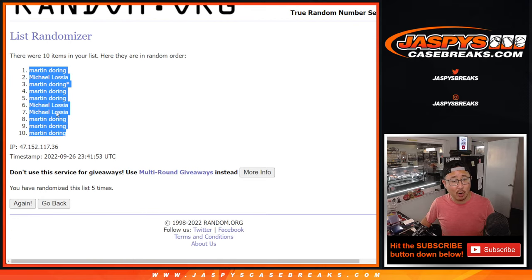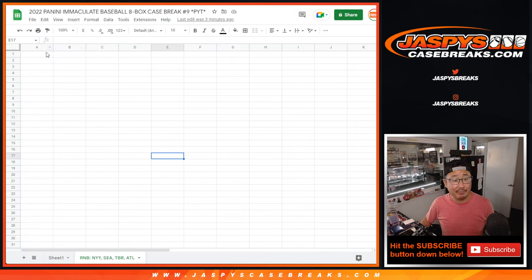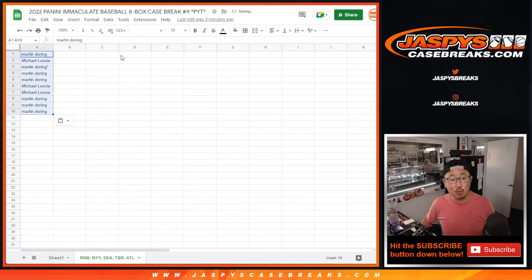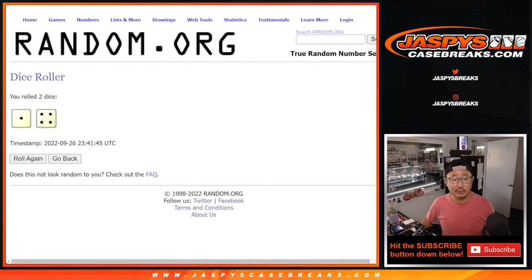Got Martin down to Martin. If you're watching live, ladies and gentlemen, we just have to do one more random number block randomizer for a different set of teams, and then we're in Breaksville.